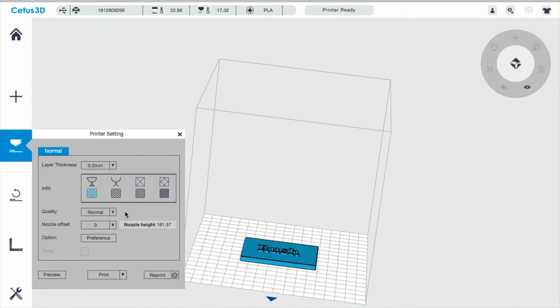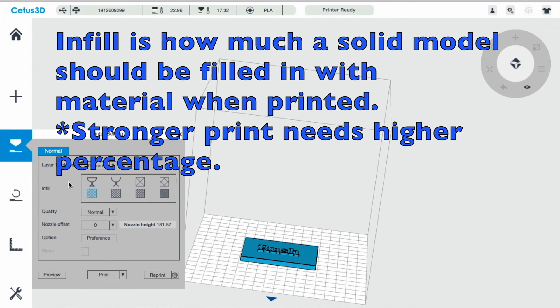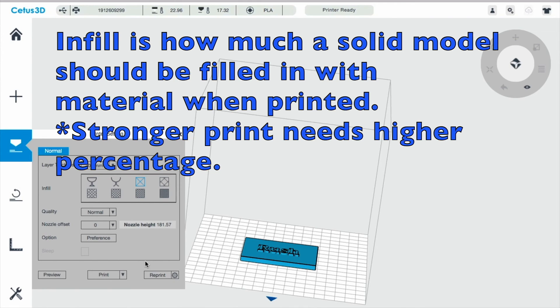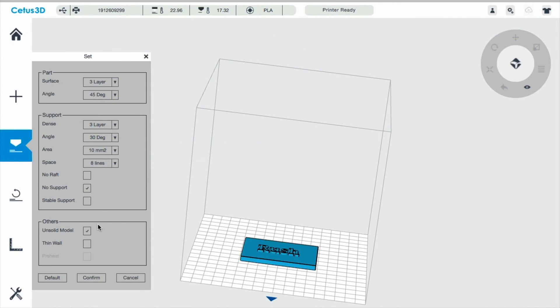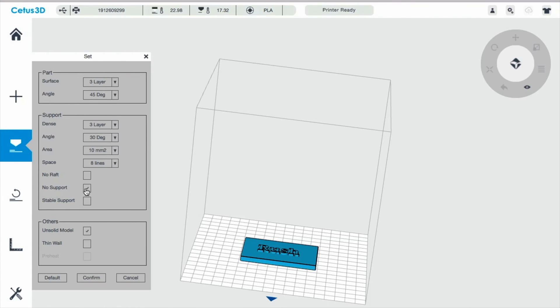And I'm going to do the infill. And I'm going to change that to about 13%. And I'm going to have no raft checked. That means it's going to have a nice little raft, something that I'll have to take off. And I'll show that to you guys once it's done printing. I clicked no support because I don't want any support.